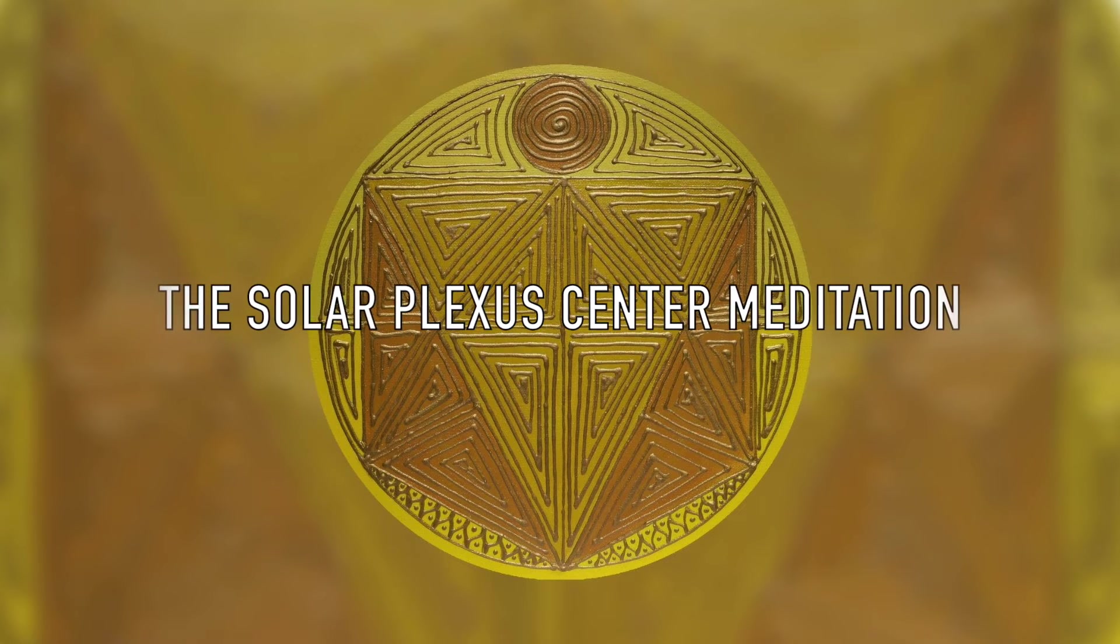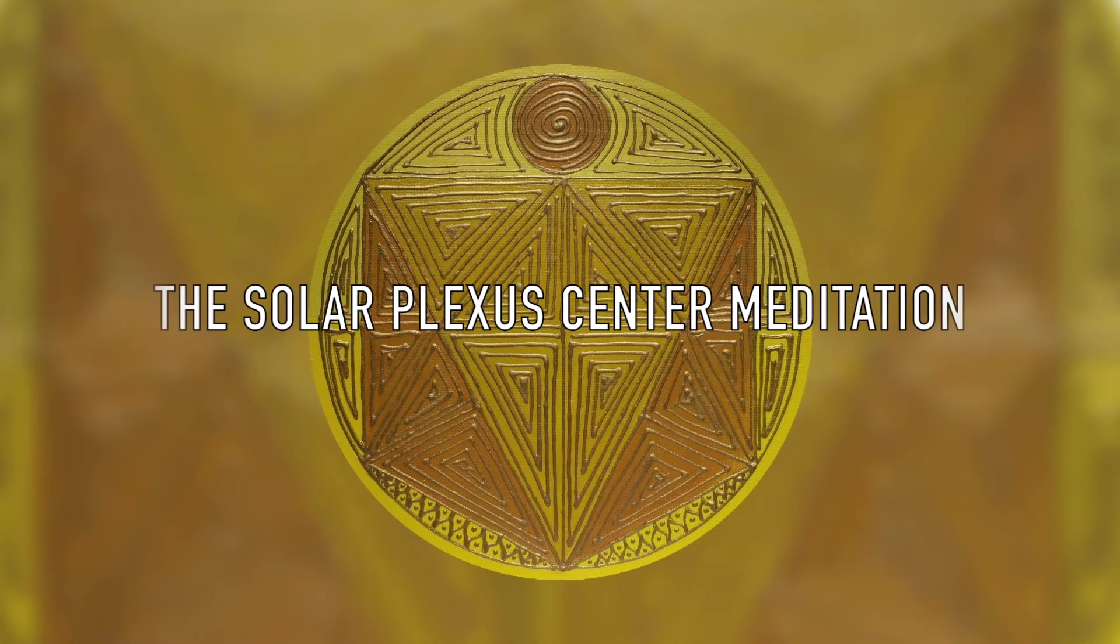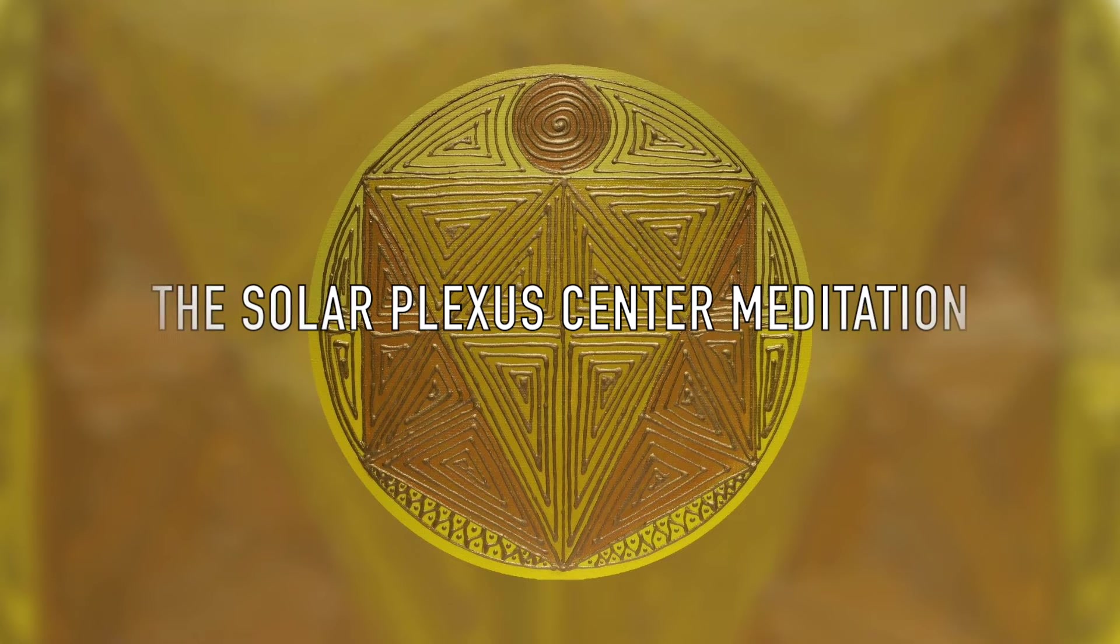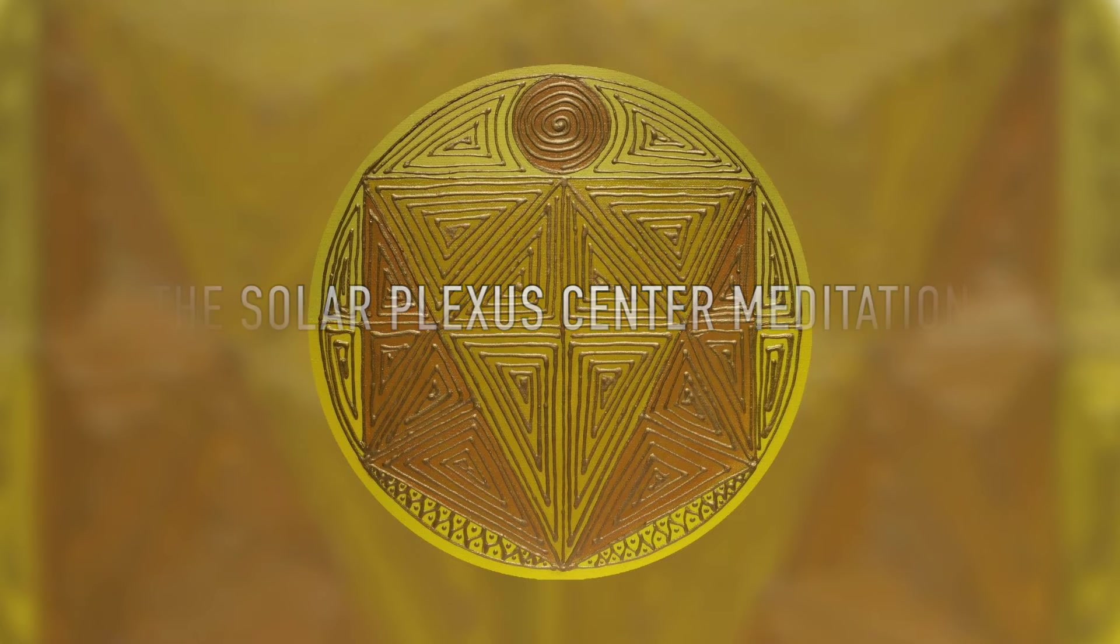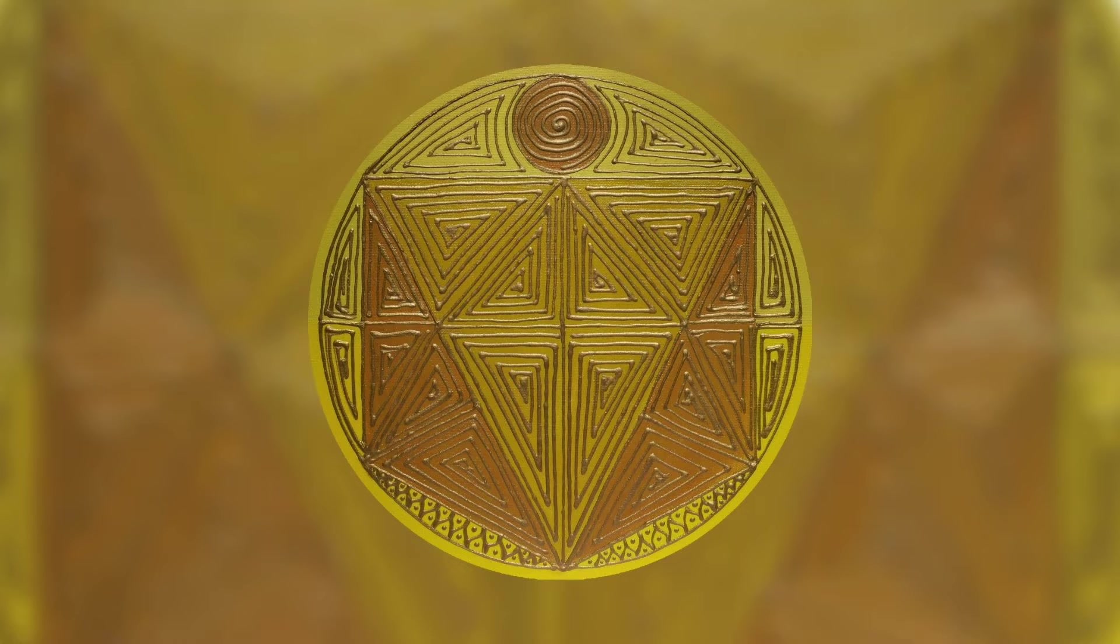Welcome to the Solar Plexus Center Meditation. This guided meditation is created with the intention to activate and balance your Solar Plexus Chakra Center.